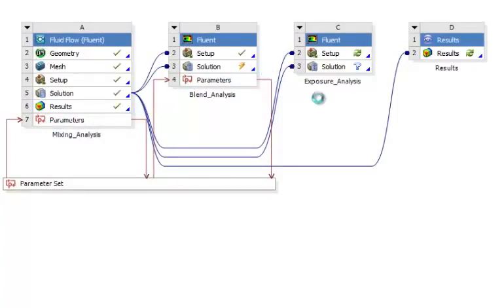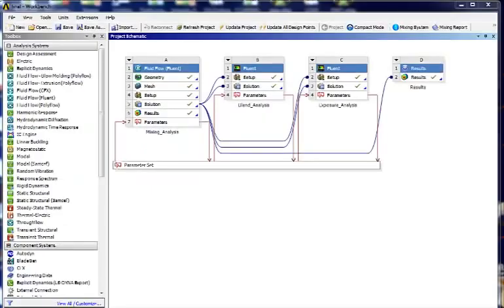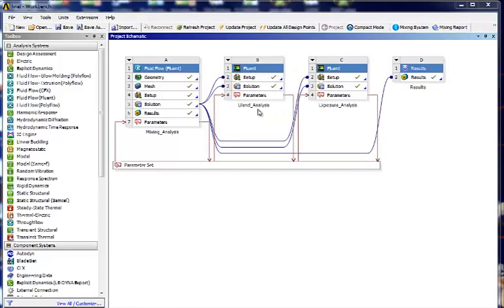Now at this time the mixing analysis is complete. The blend time analysis is being performed and after that the exposure time analysis will be performed. Here's how it looks once everything is completed.